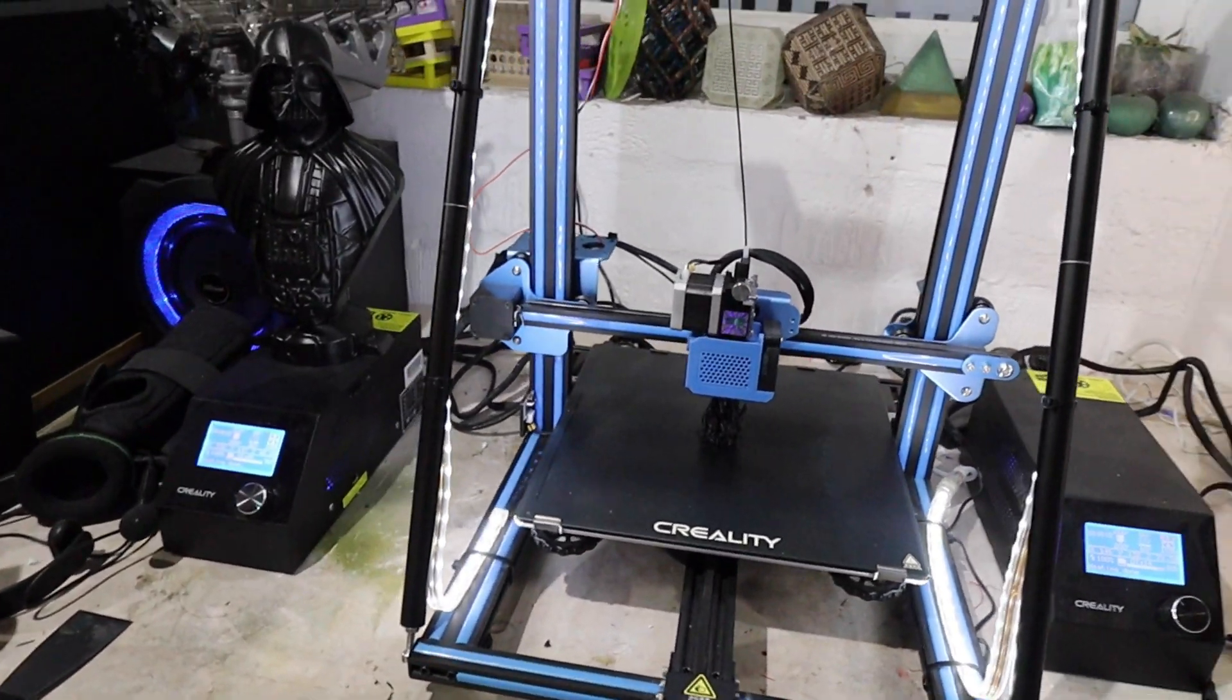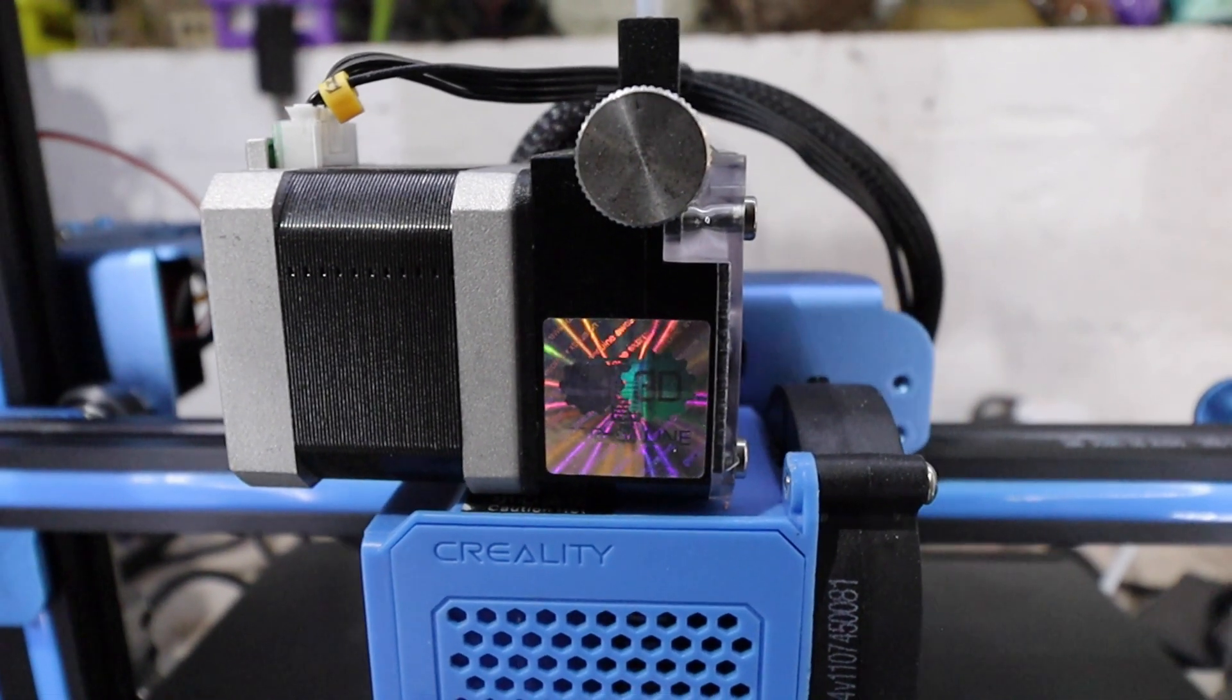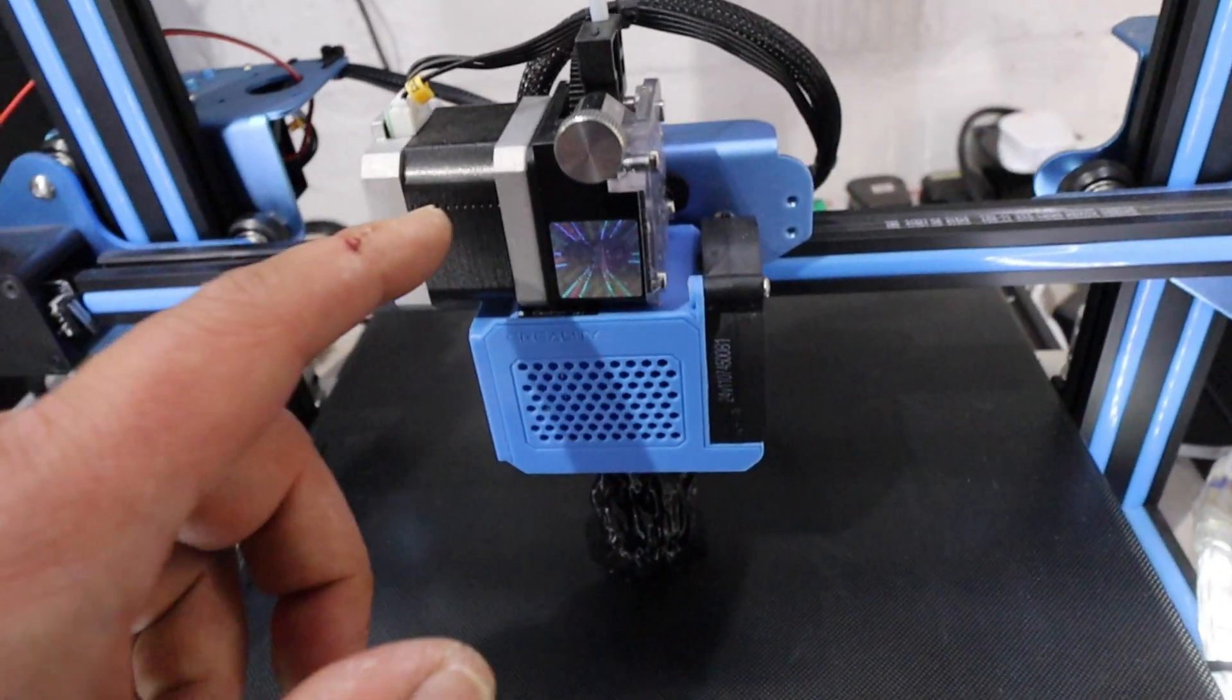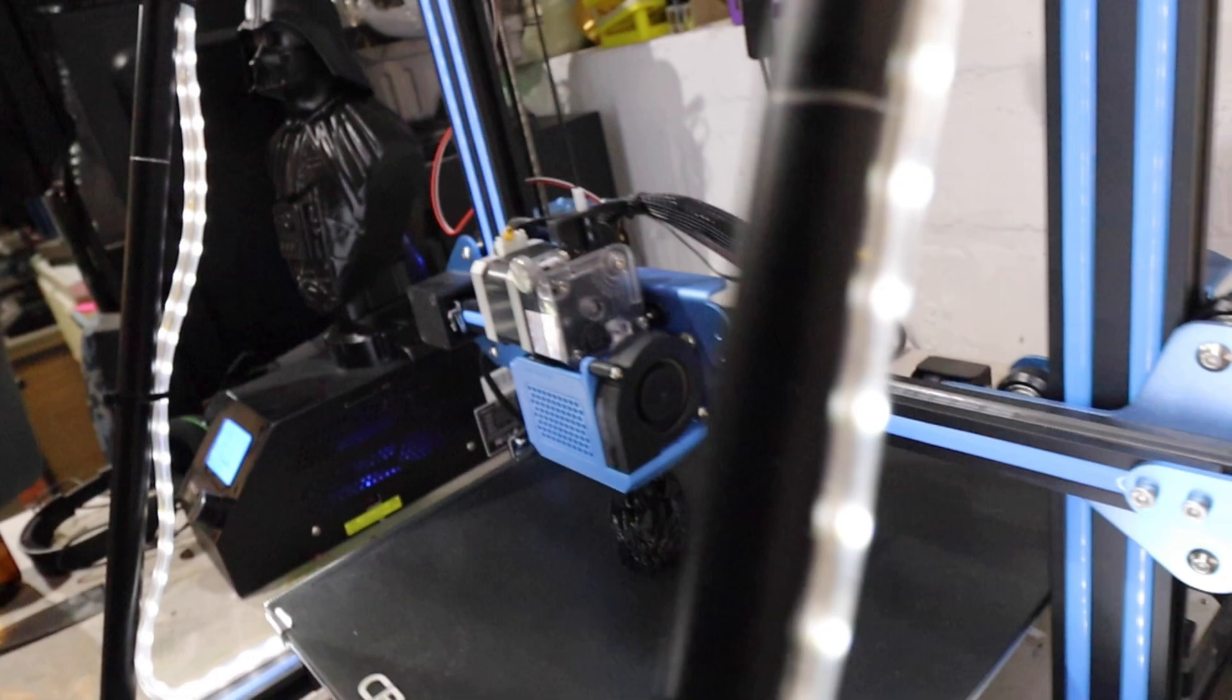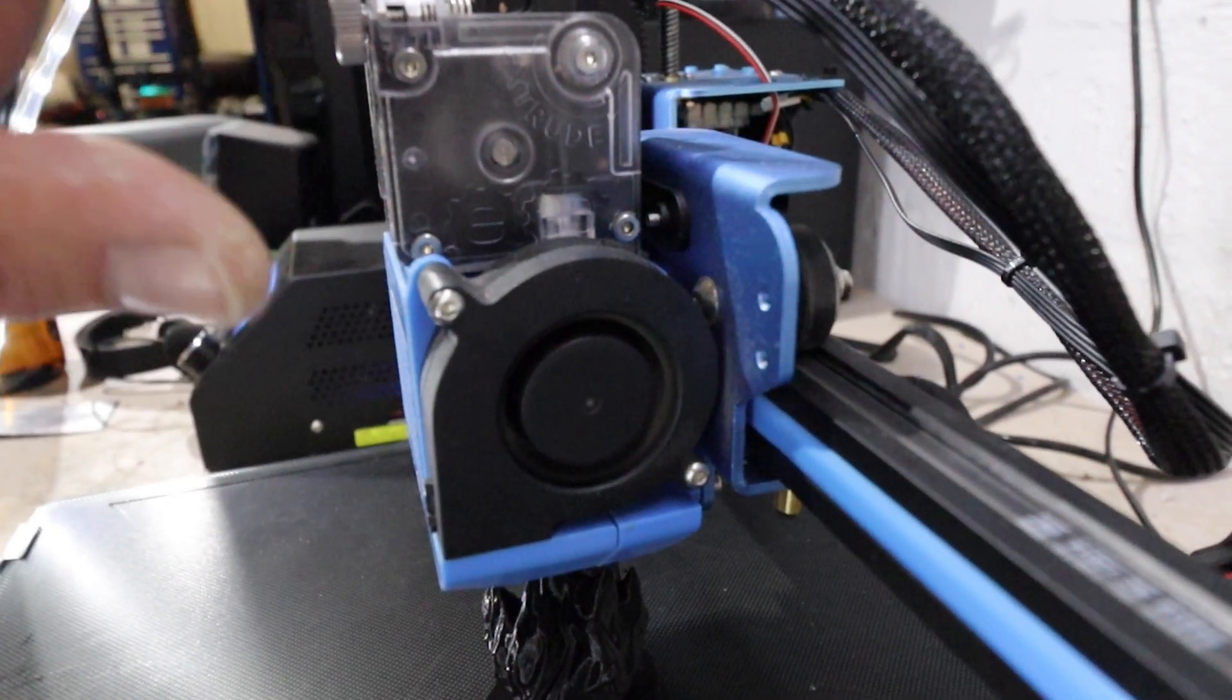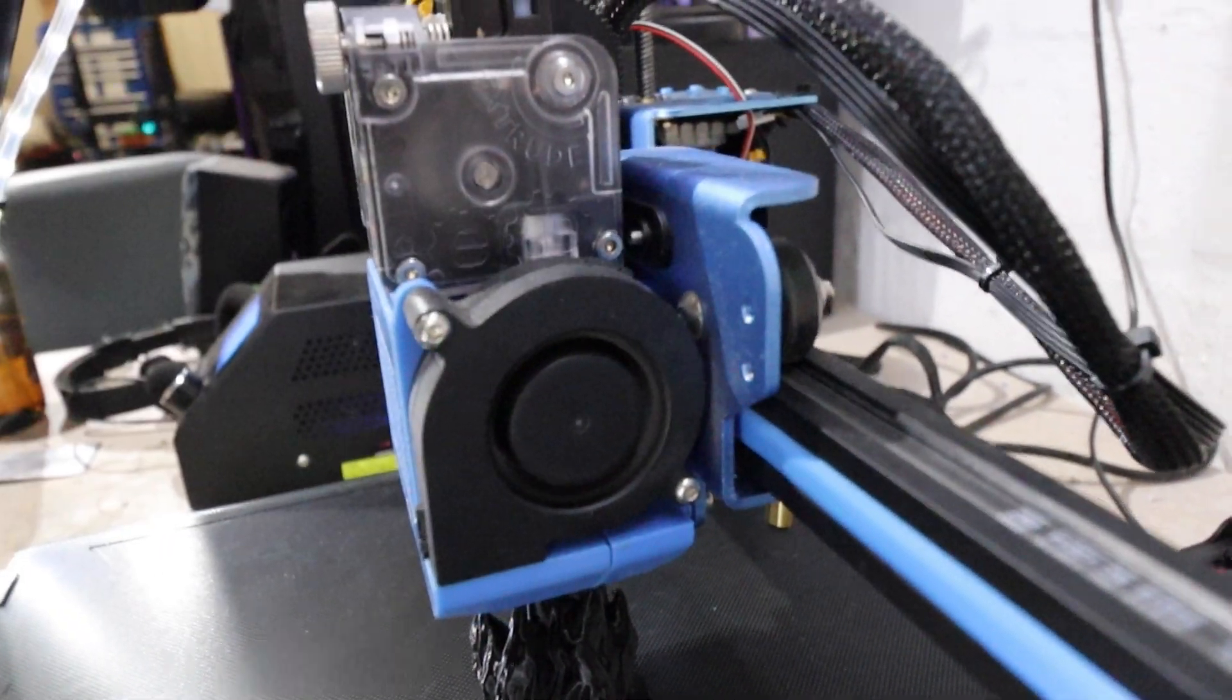I picked these Titan extruders up from Banggood, and they cost me 39 pounds for the complete setup. That includes the motor, the Titan extruder itself, and the extension cable. There's also a little piece that screws into the top of your hot end, and you just clamp this on. It fixes on the back here with two screws.